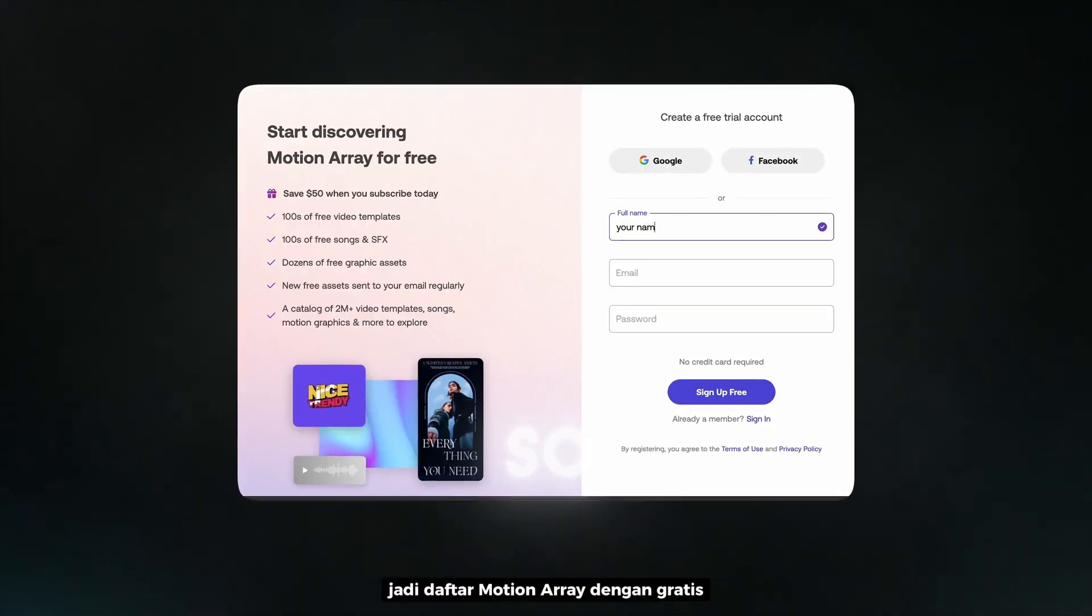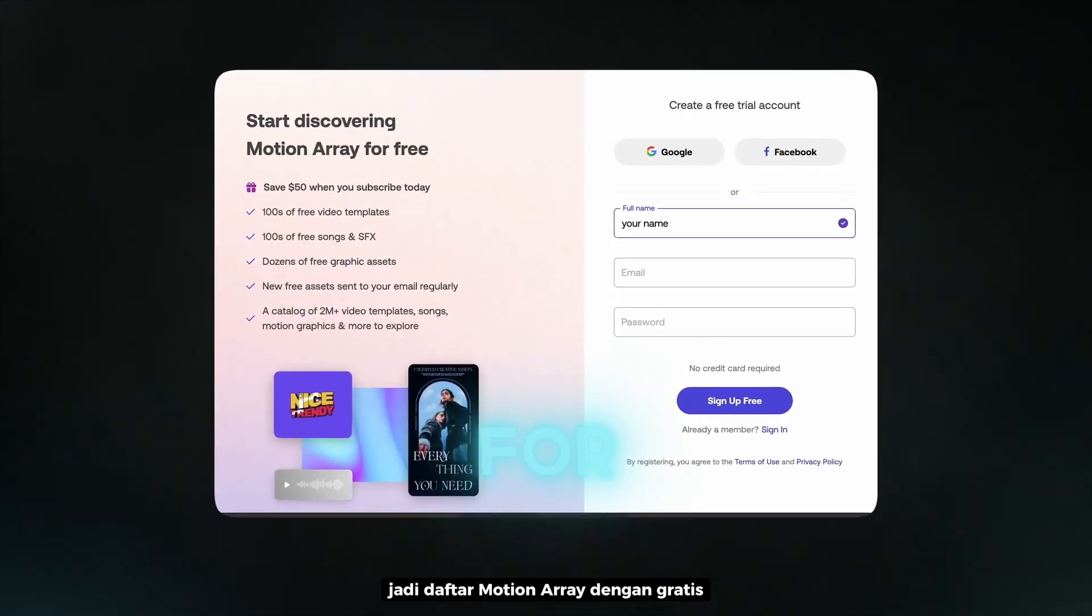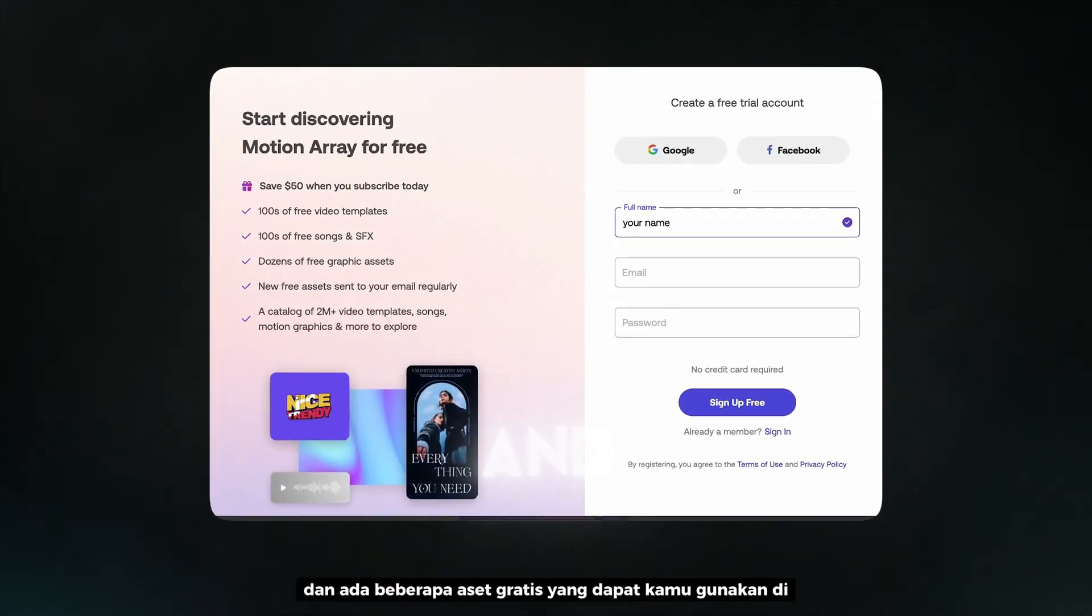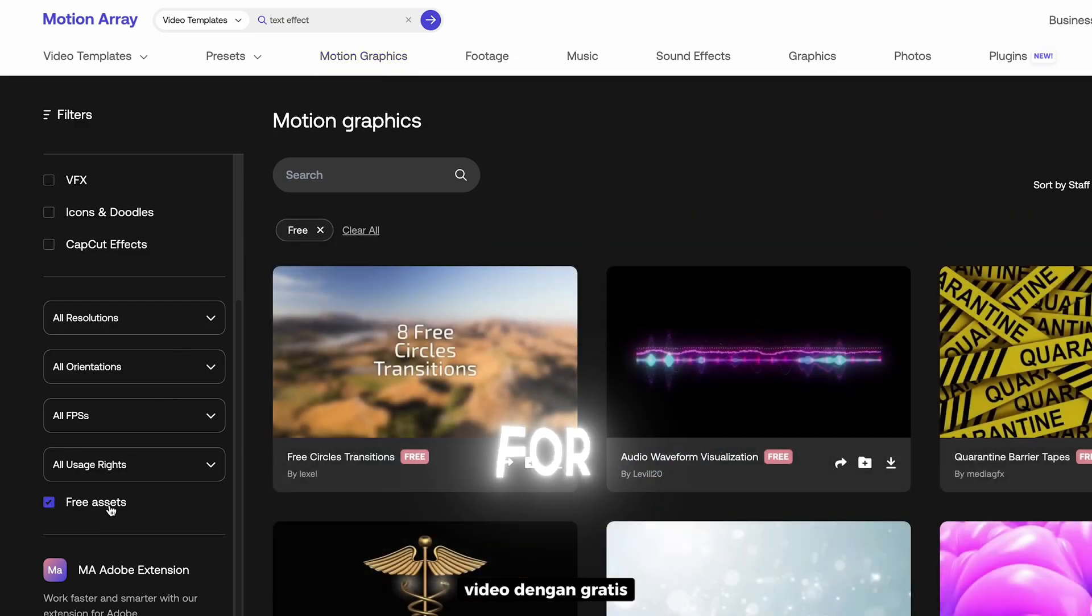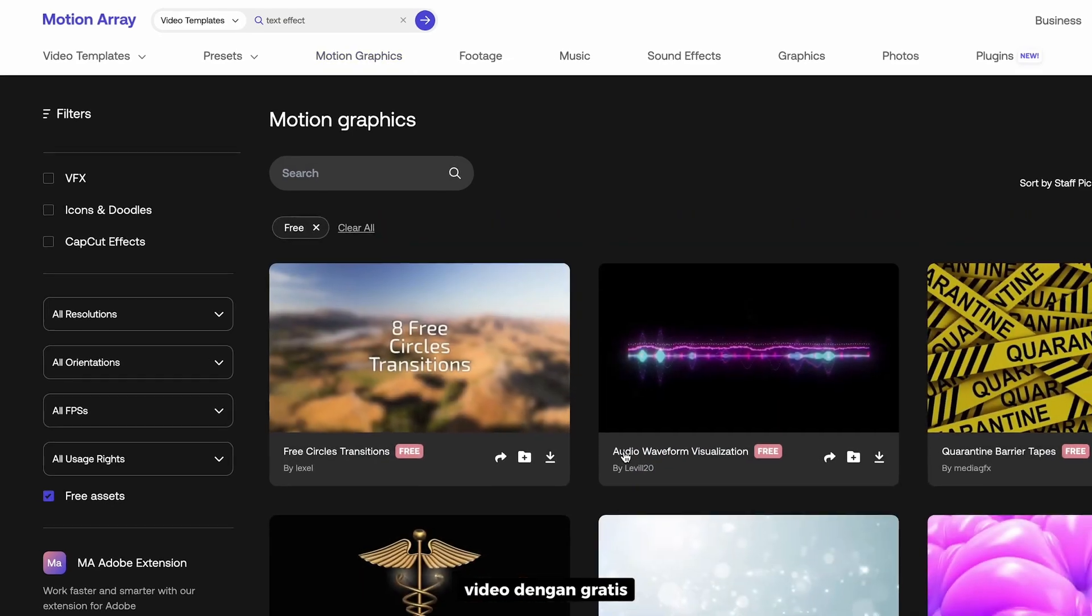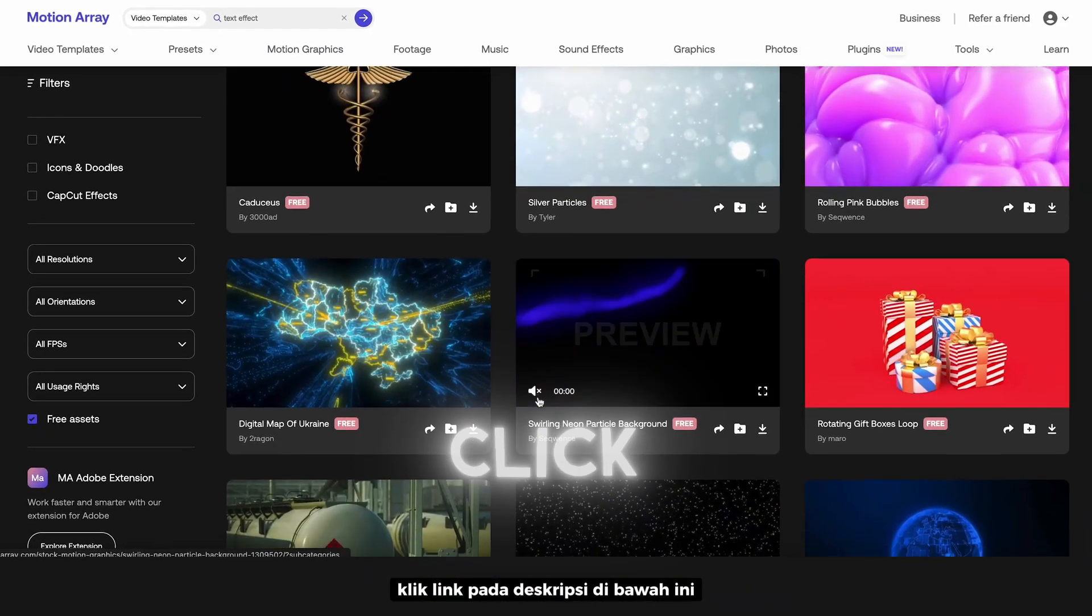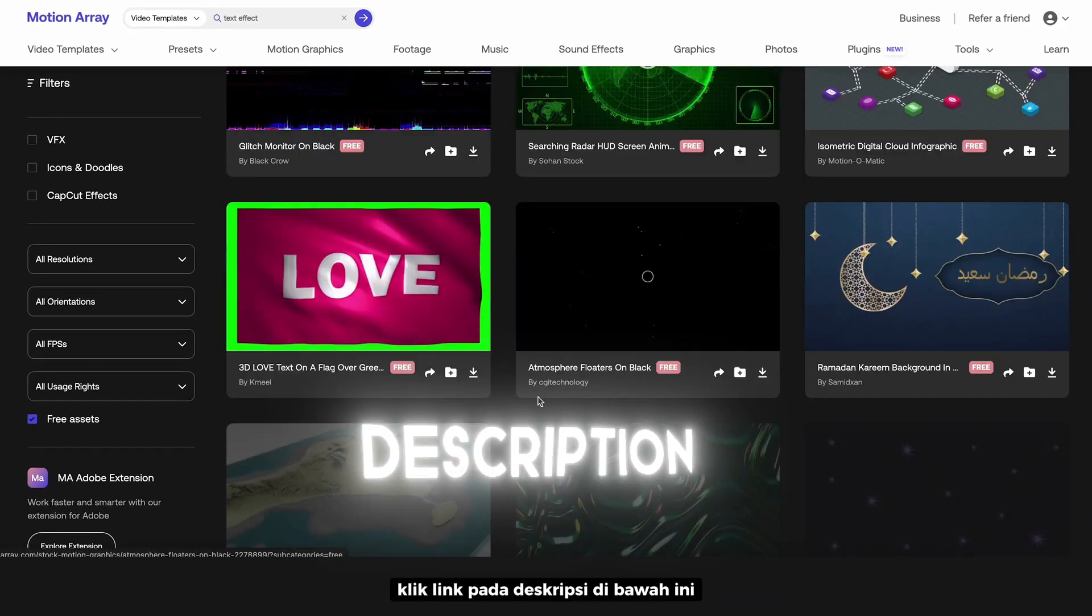So, do sign up for Motion Array for free. And there are some free assets that you can use in your videos for free. Click the link in the description below.